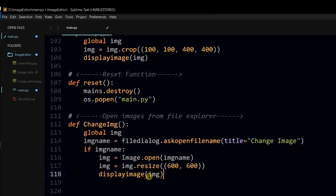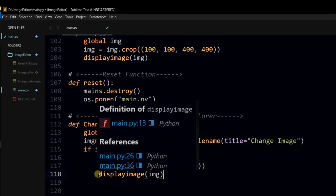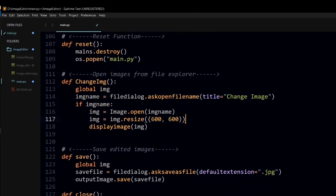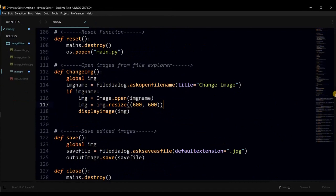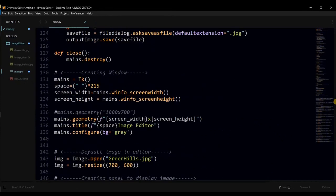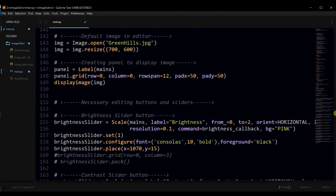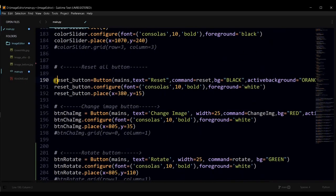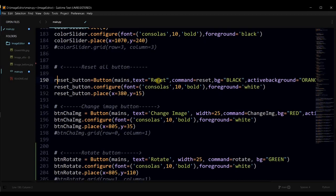Now, that selected image will display in panel using this display image function. We applied the same technique to all of the buttons as we did to the change image button. We have specified the button variable, then on which screen we have to place that button, then text for that button, then command, its background color, active background color. Same for all the buttons.